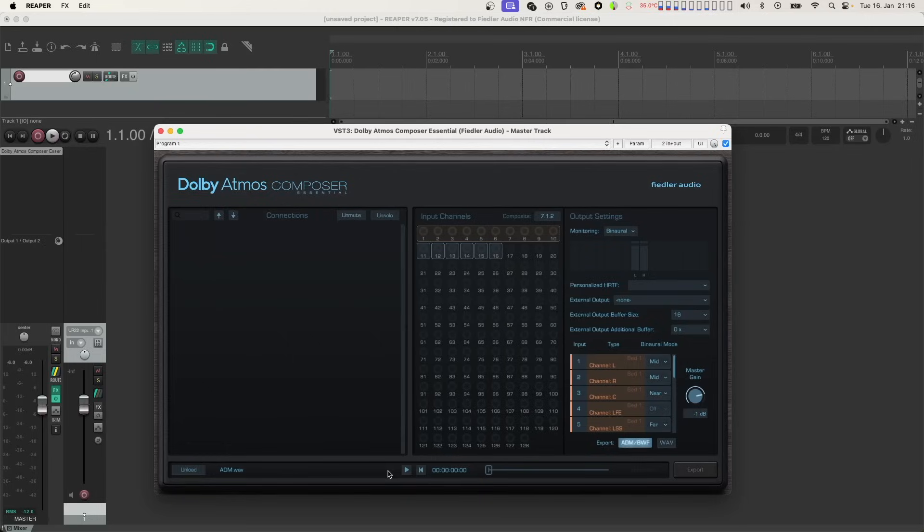So if you want a re-render format that differs from it, you first need to change your monitoring format accordingly. Let's do that and choose 9.1.6.